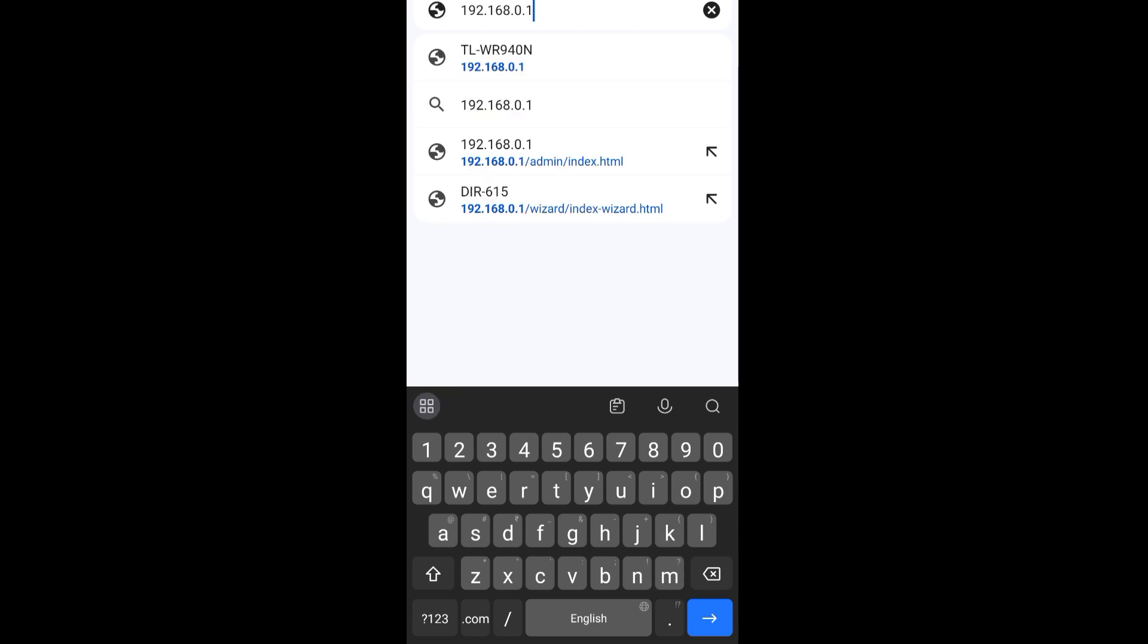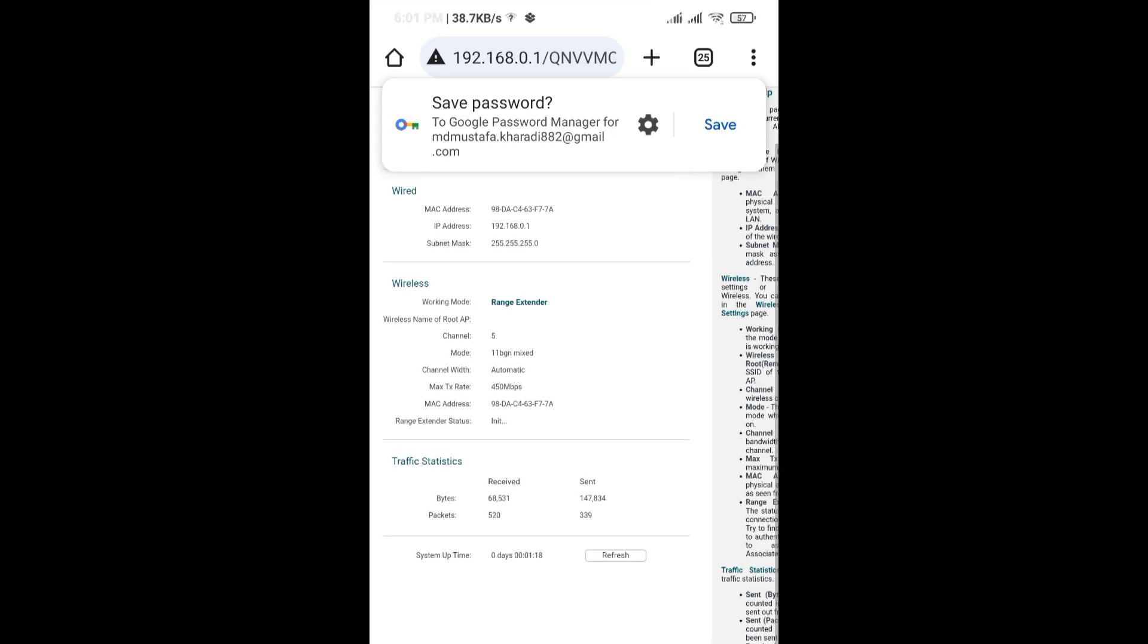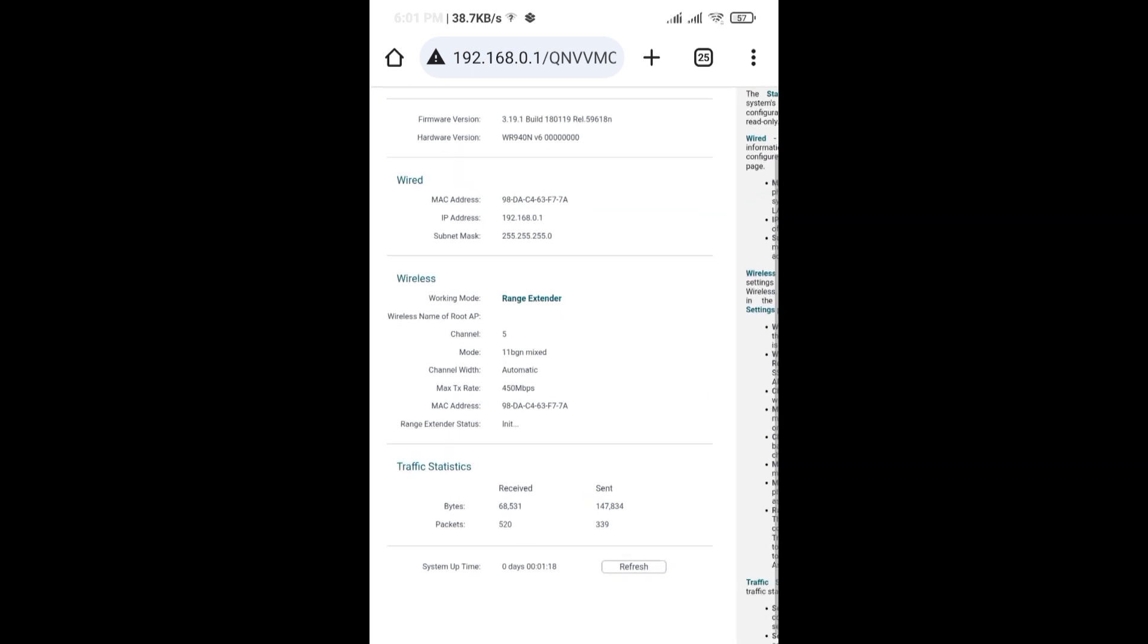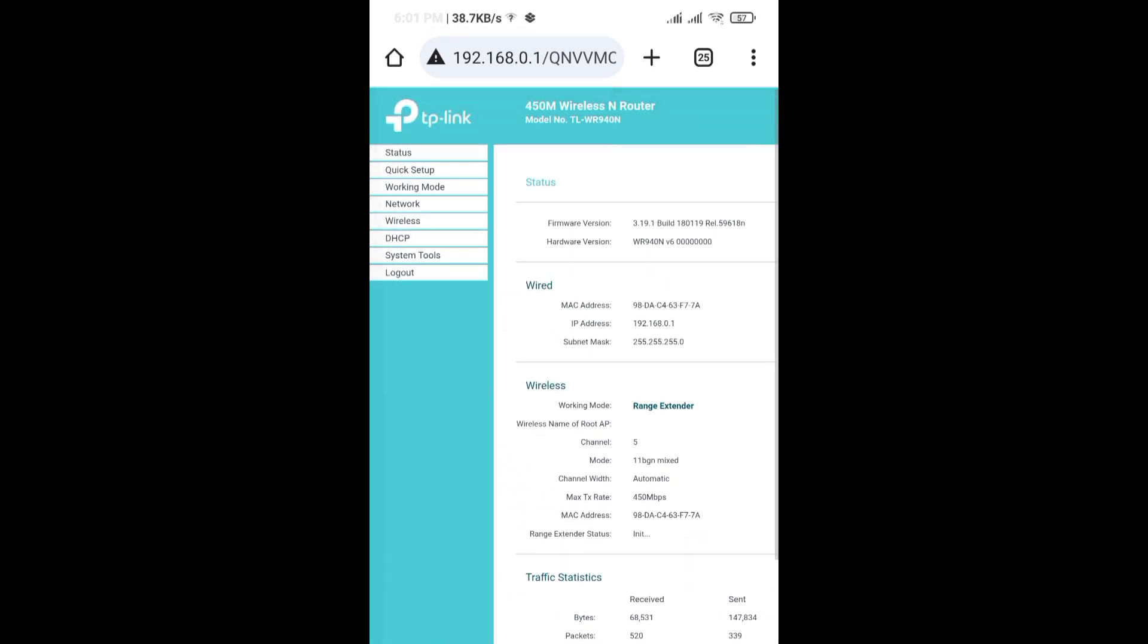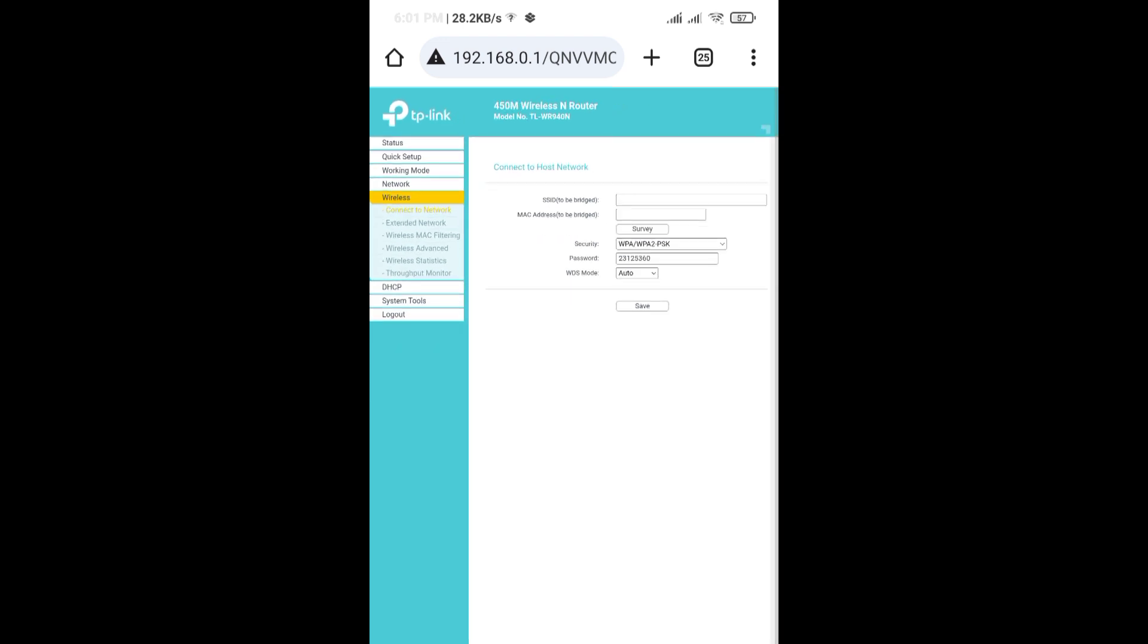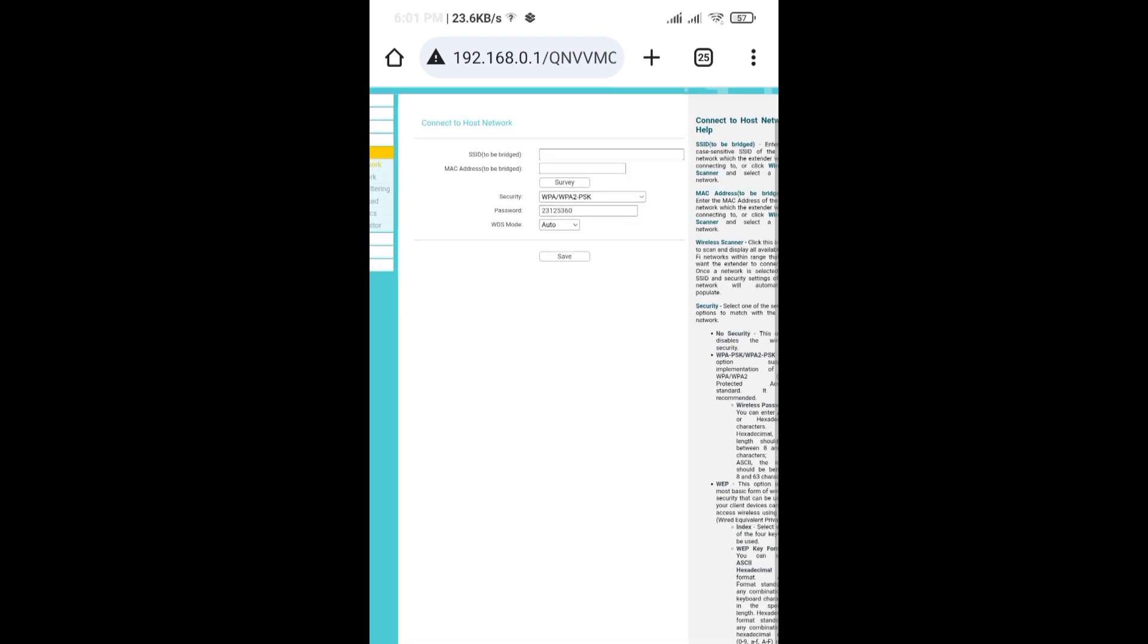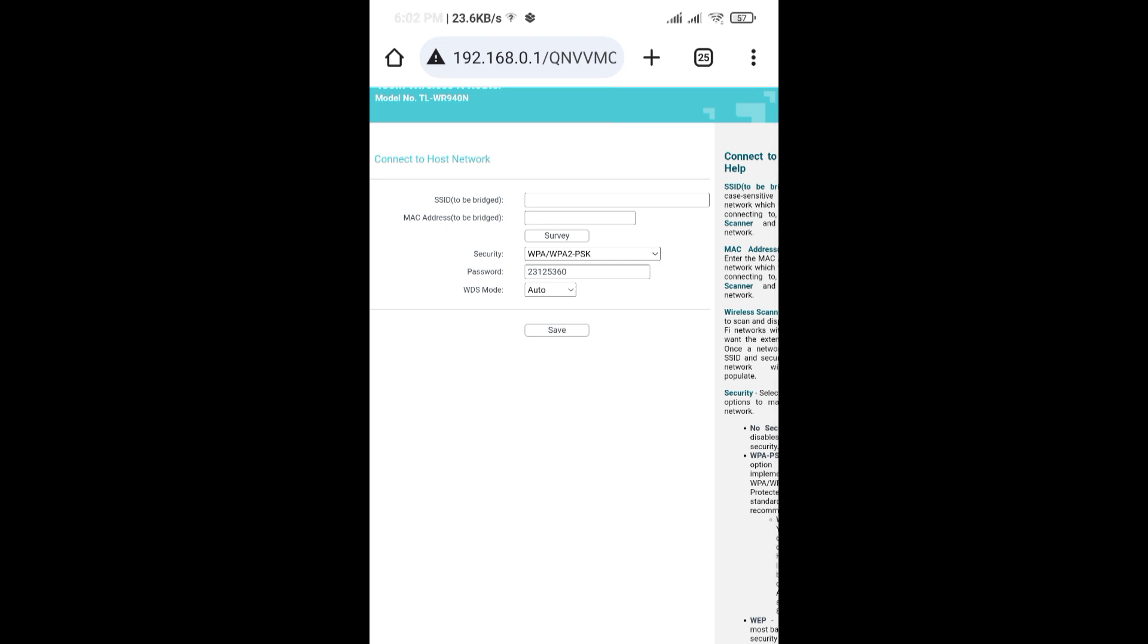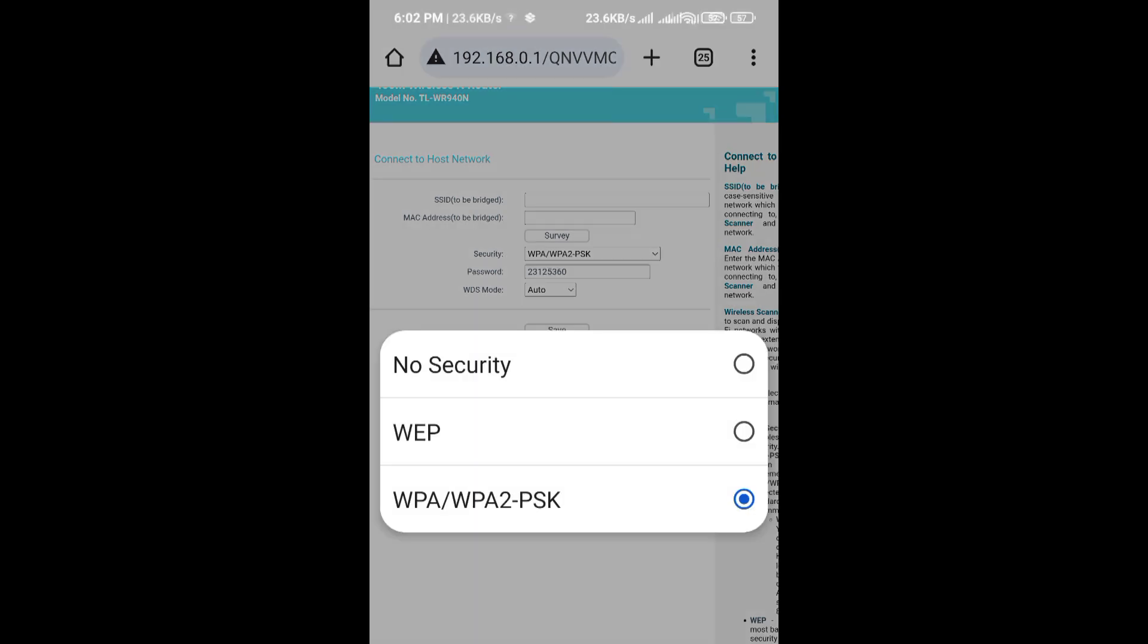The router is logged in. Select wireless here, tap on extended network, then tap on survey.